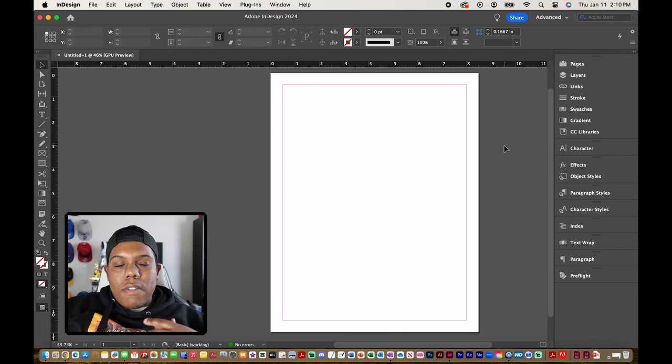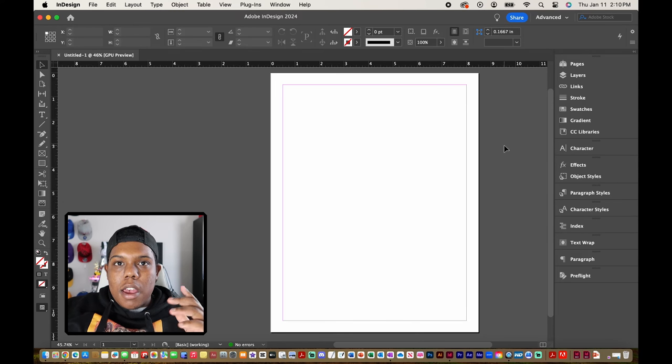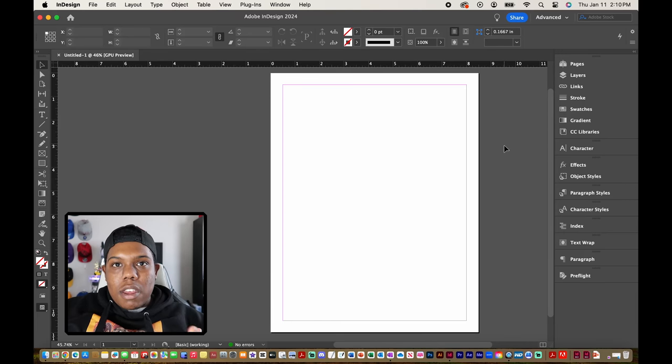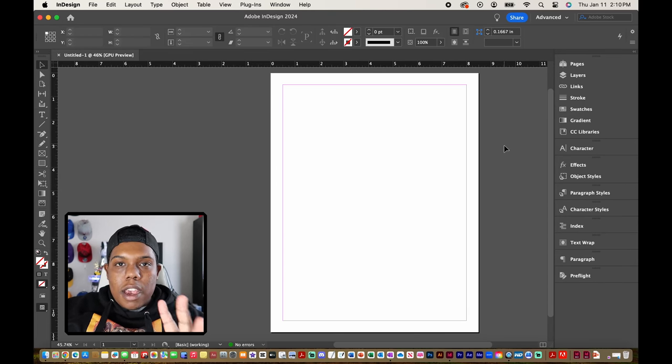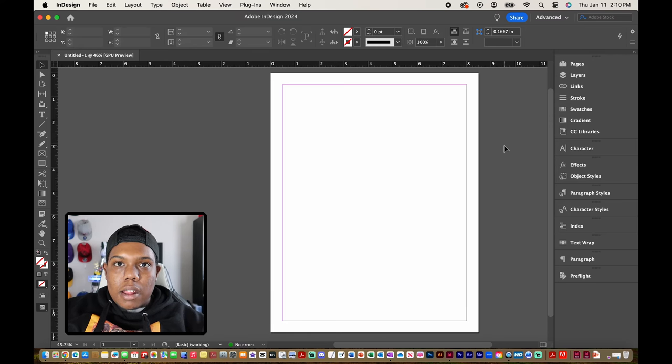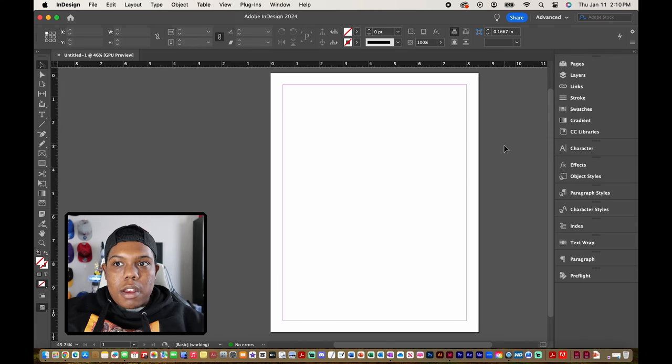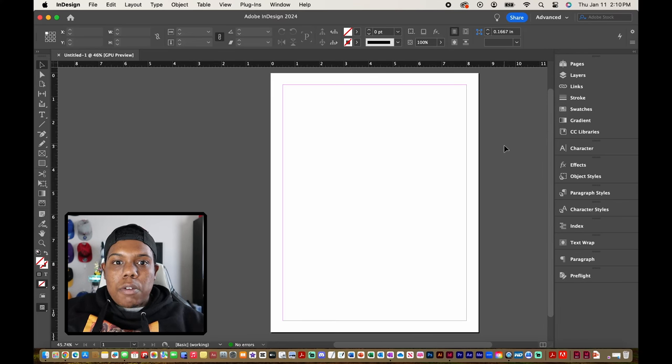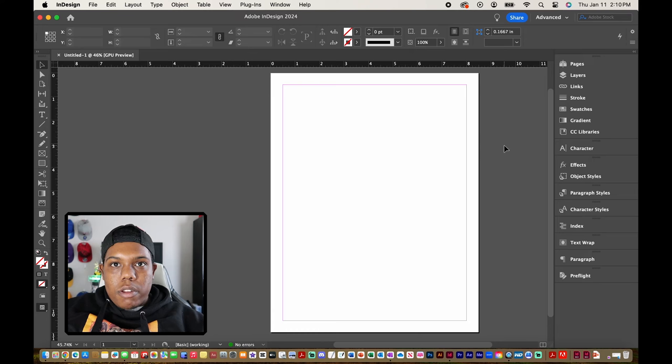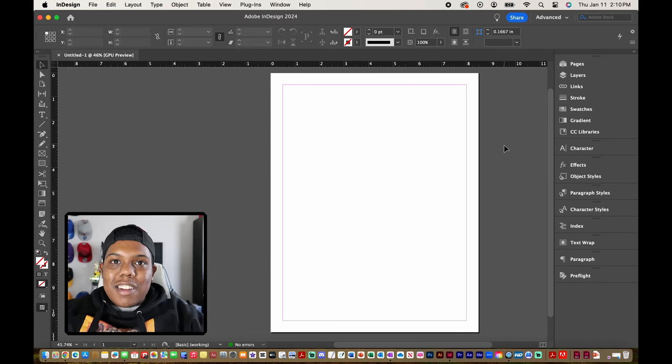If you've ever used InDesign before you know that it's an app you can use to create books, ebooks, brochures, or do anything related to layout design. Today I'm going to show you how to create margins and columns so for whatever project you're doing in InDesign you know how to break it up into different columns or adjust the margins.